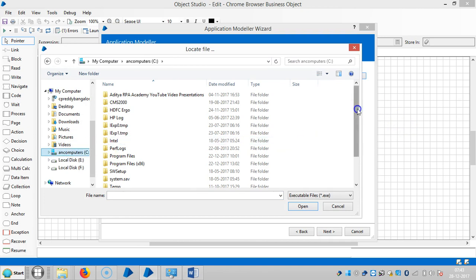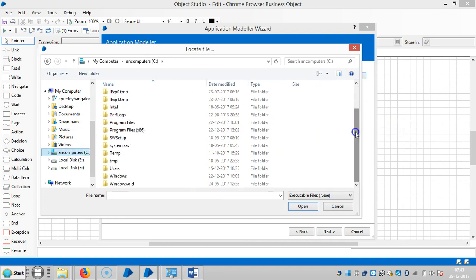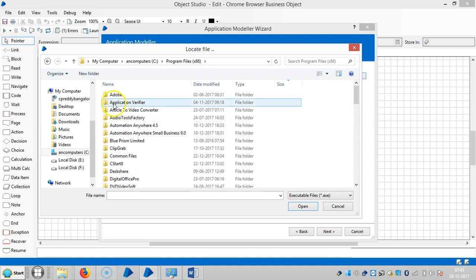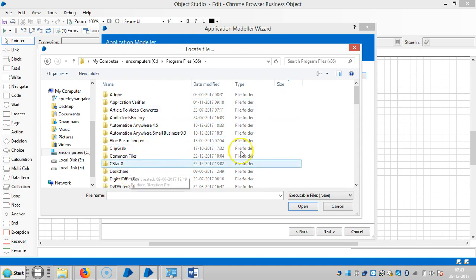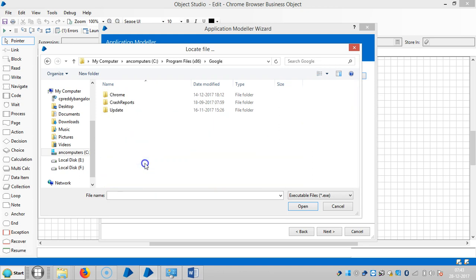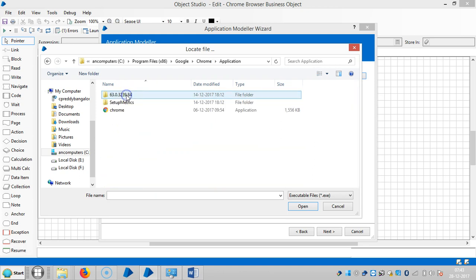Select Program Files, then Program Files x86, and check for the Google folder. Select the Chrome application.